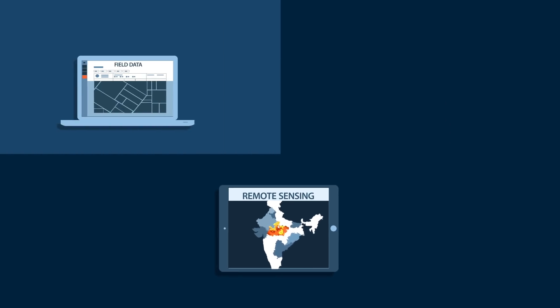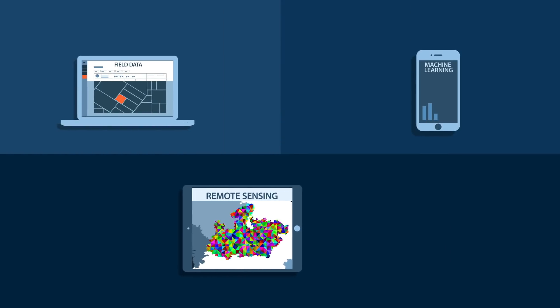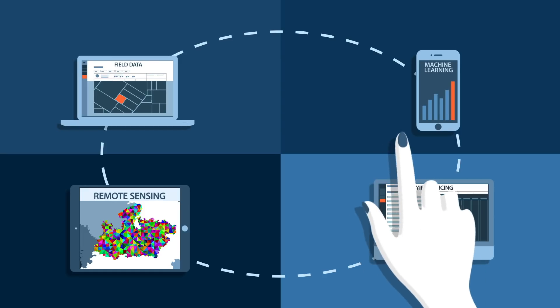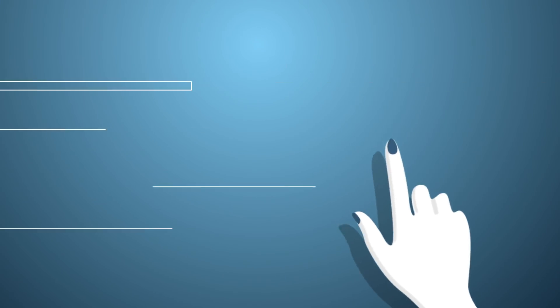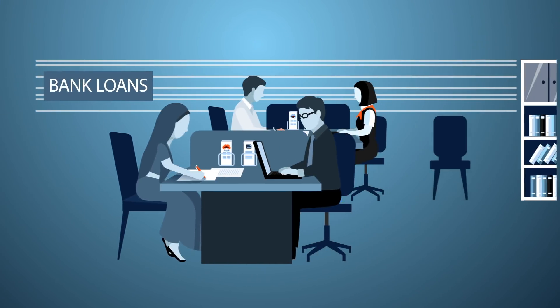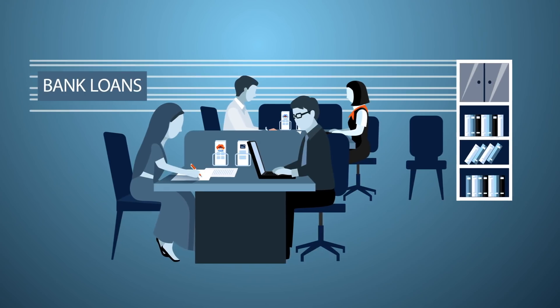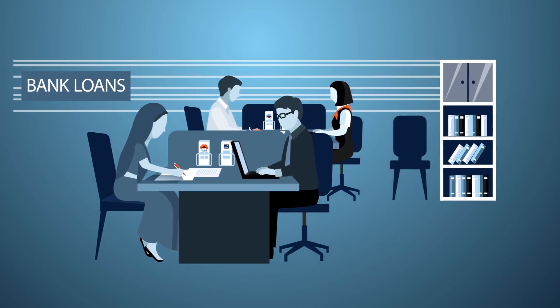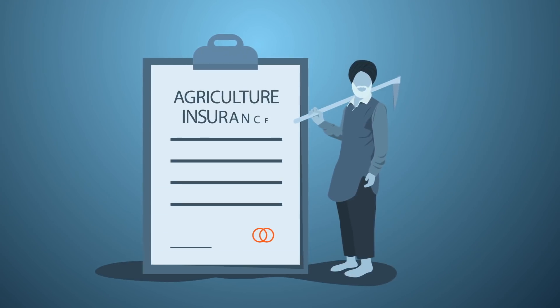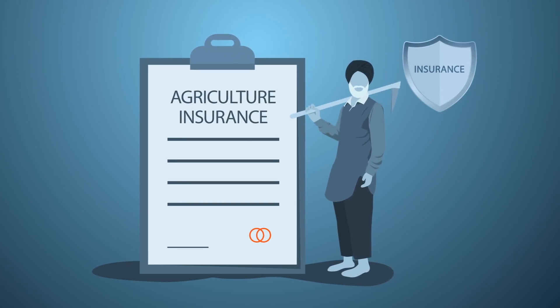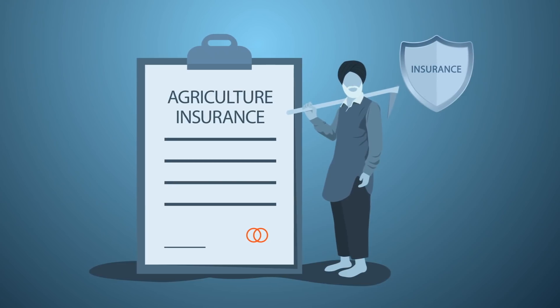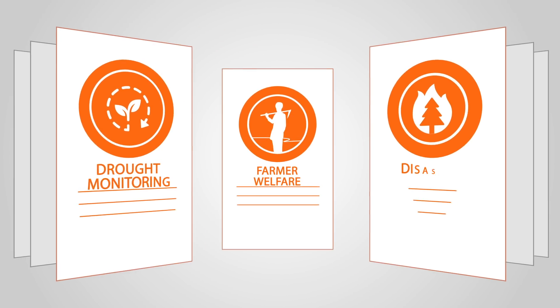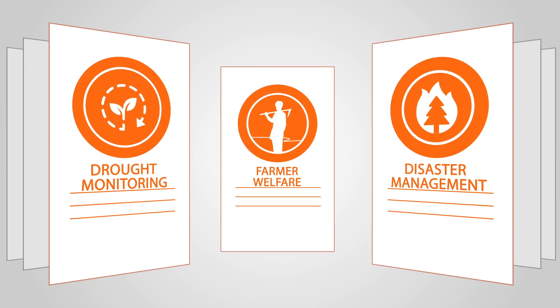Banks use this data for better credit assessment and fast-track farm loan disbursement processes. Insurance uses this data for better risk management and claim settlements. Governments plan and prepare for better and worse.